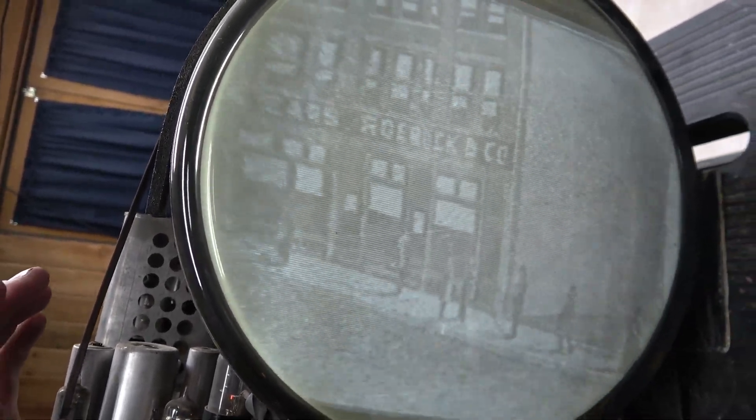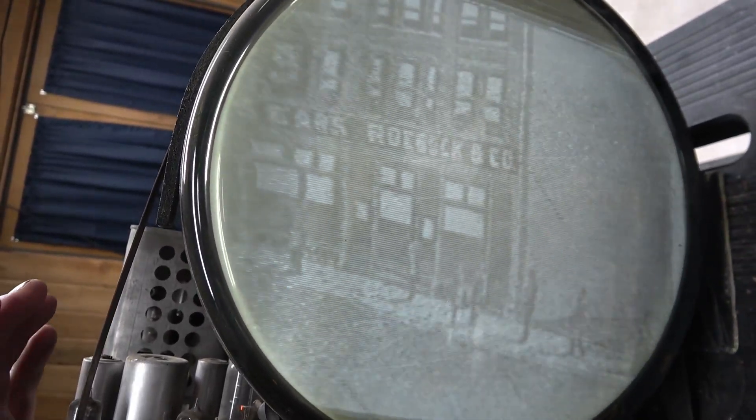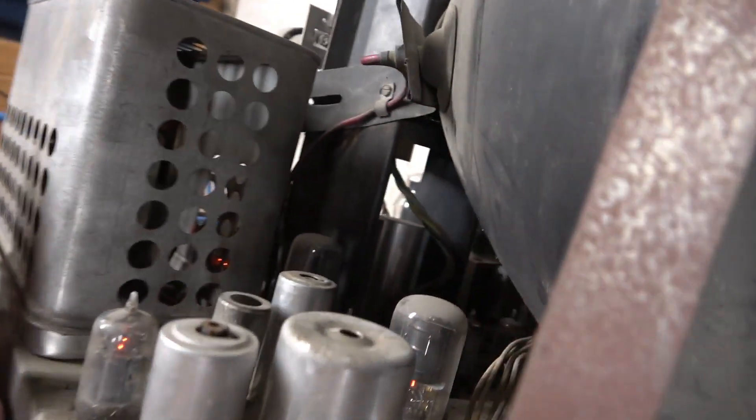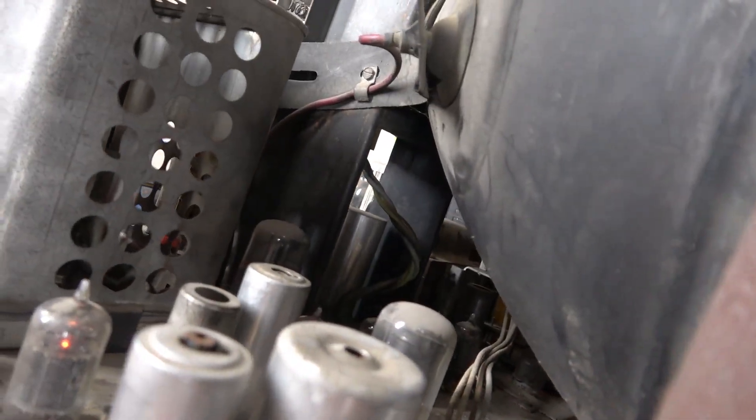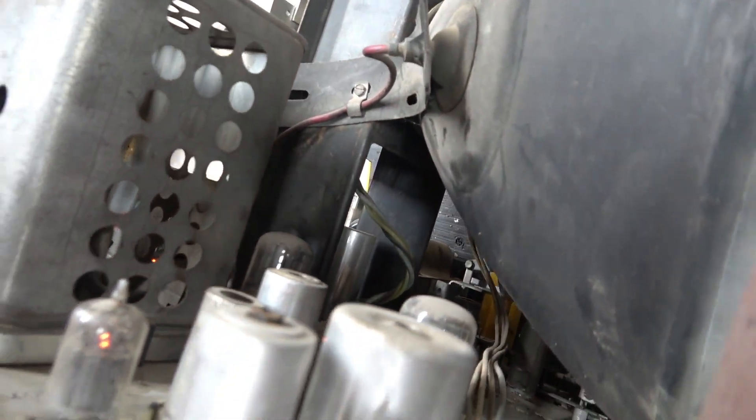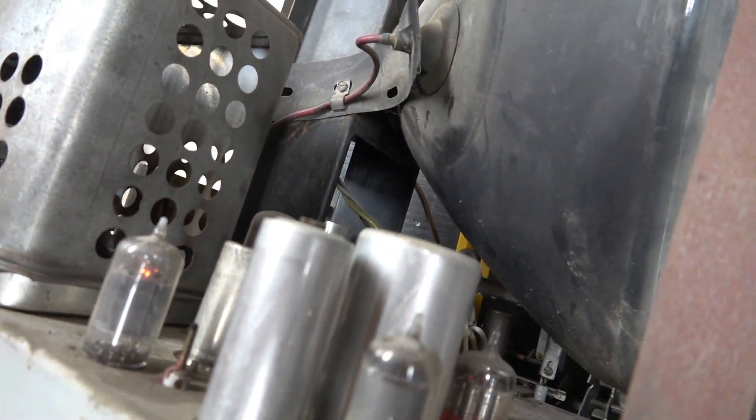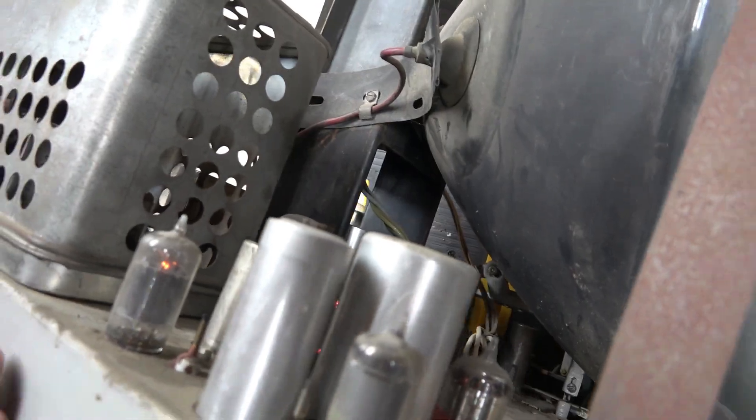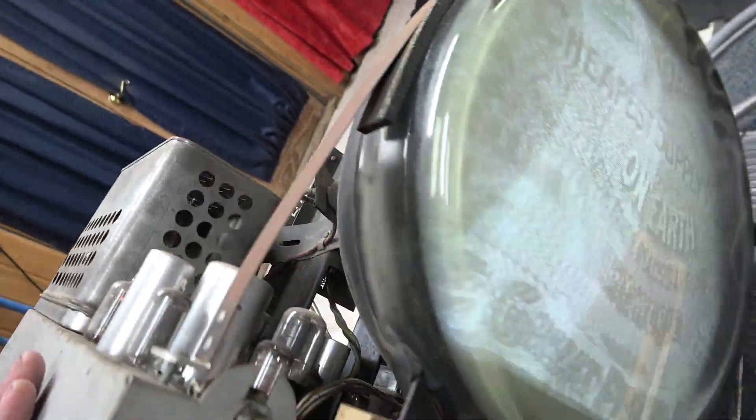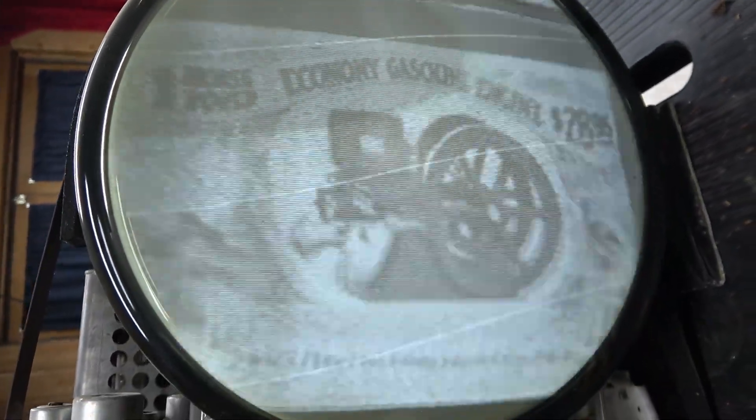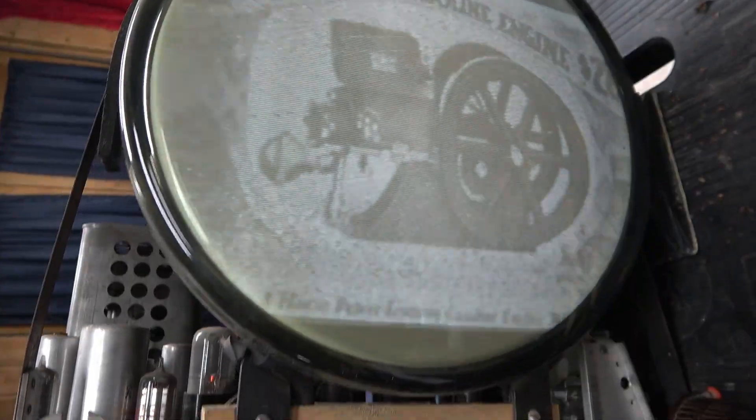I replaced all the wax capacitors. I did not replace anything in the filter cap cans because it's hard to get to, and I don't have any hum right now, so maybe down the road.